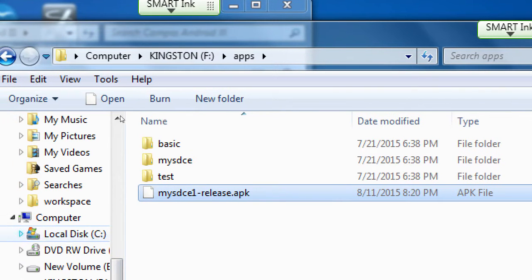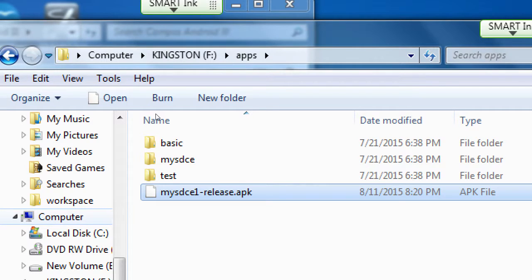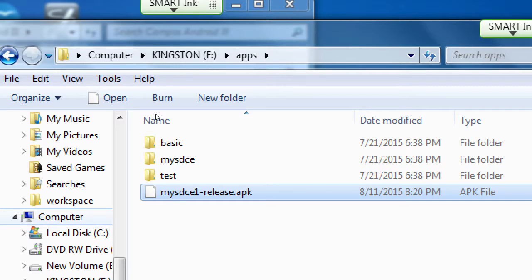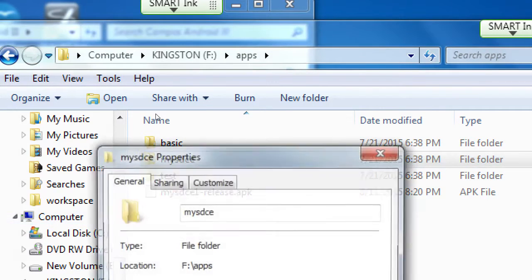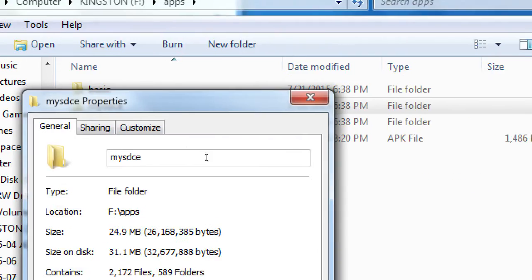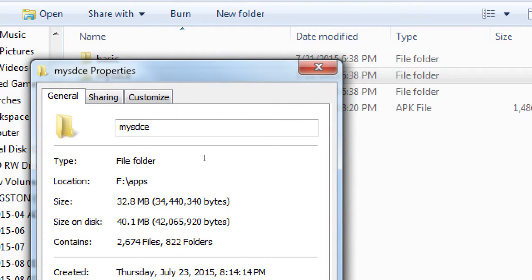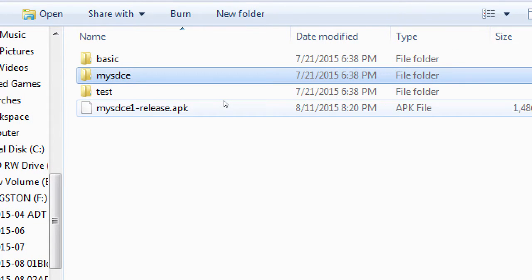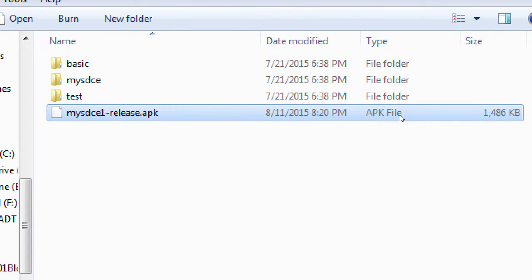So on my flash drive, I've got mysdce1release.apk. So this is the Android package file. It's the final compressed copy of my project. The folder itself is about 25 to 30 megabytes, the whole mysdce project, 40 megabytes. And then it gets compressed down to this Android-specific file, which is about one and a half megabytes.